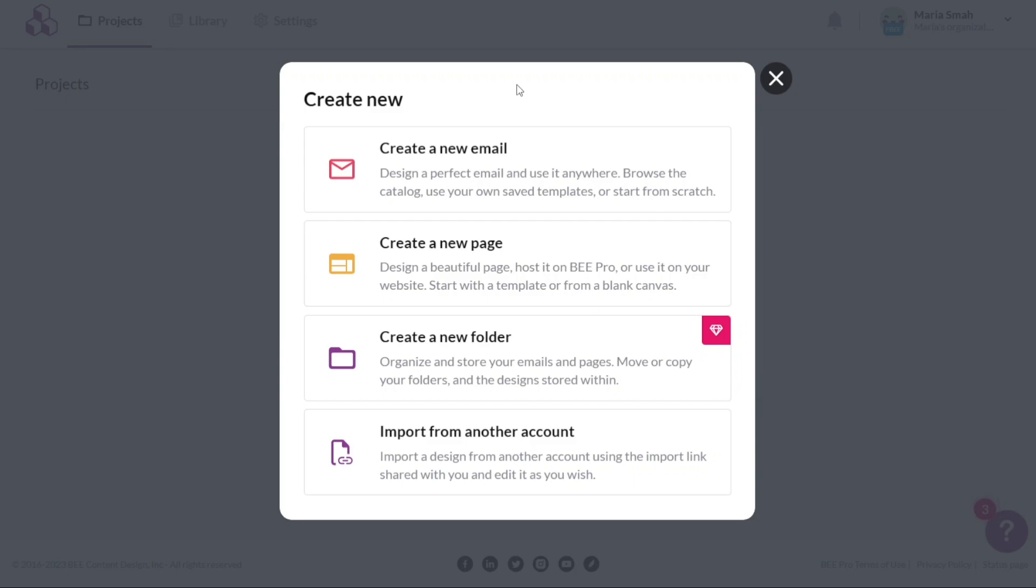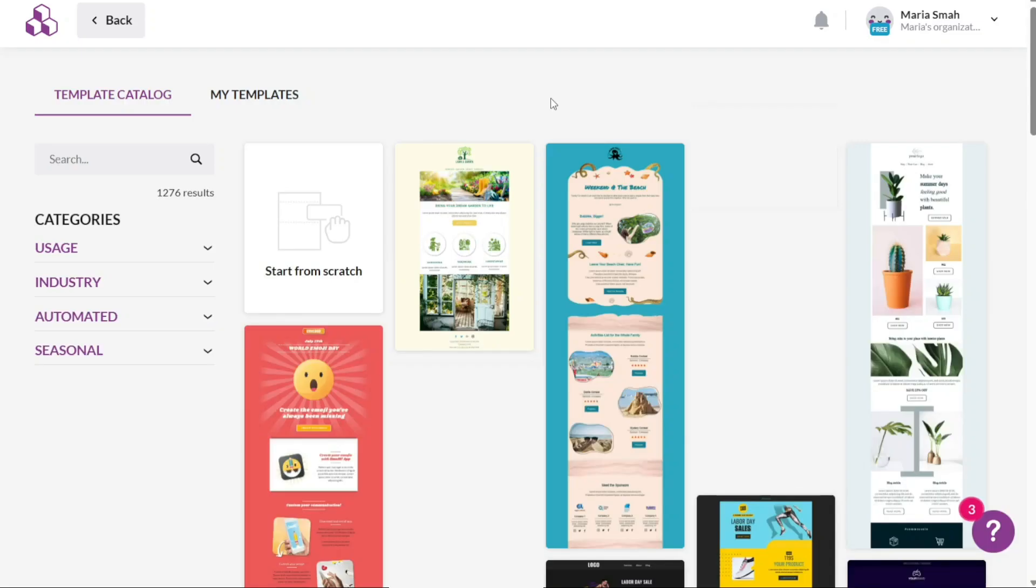The window will provide different options such as creating a new email, a new page, a new folder, or importing from another account. In this case, we will click on the first option, which is create a new email. By clicking on it, you will be redirected to a new page.